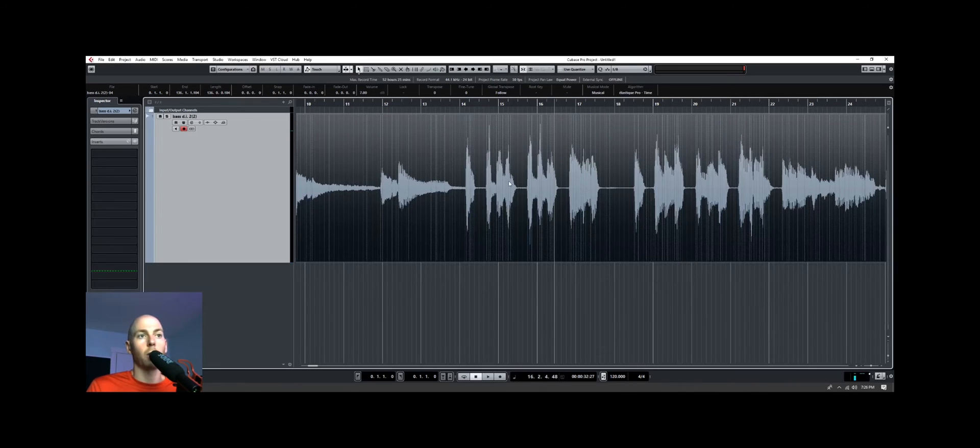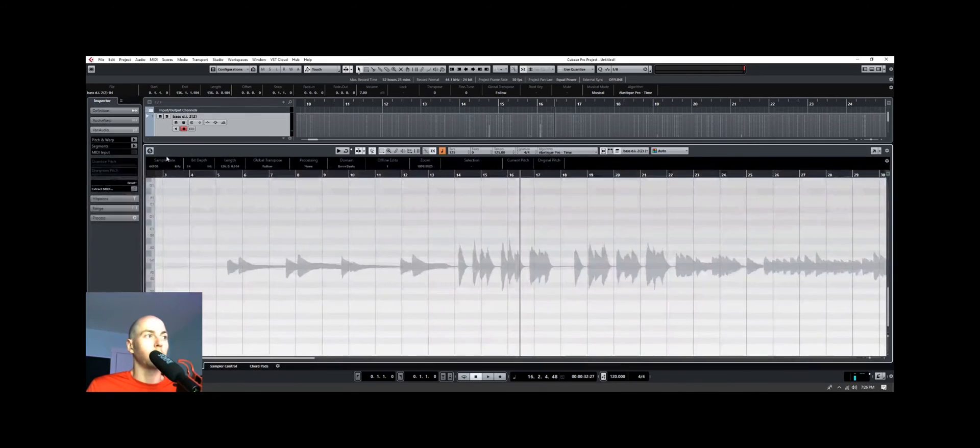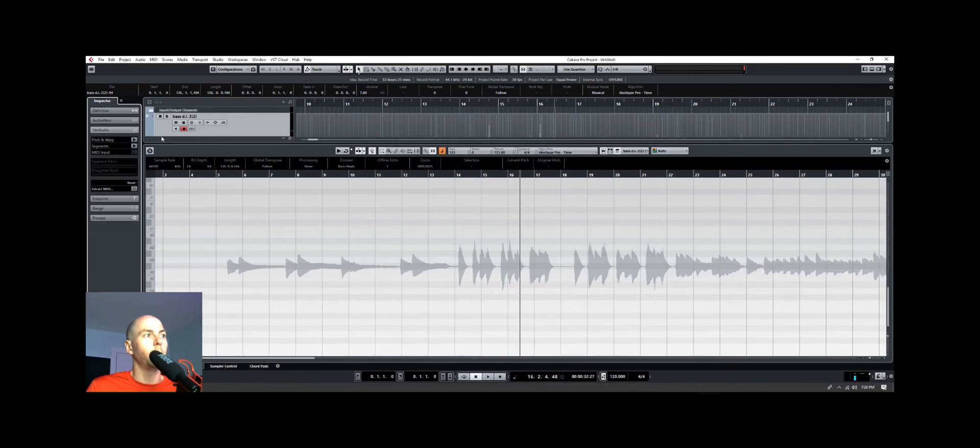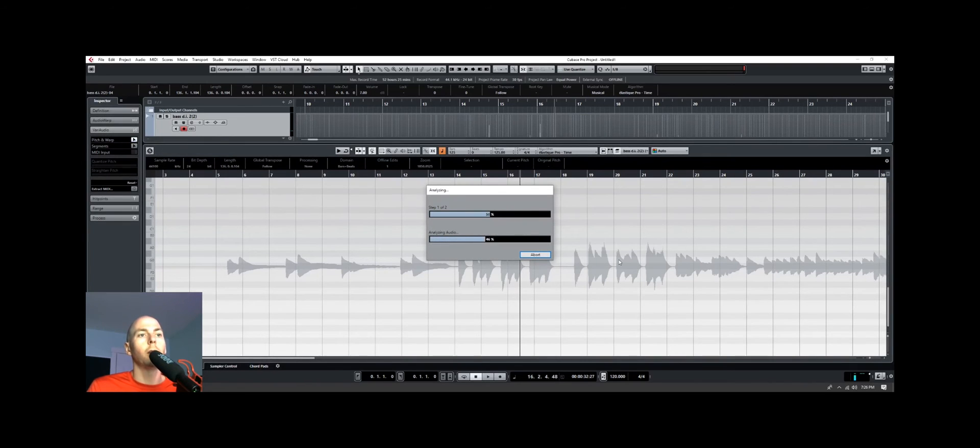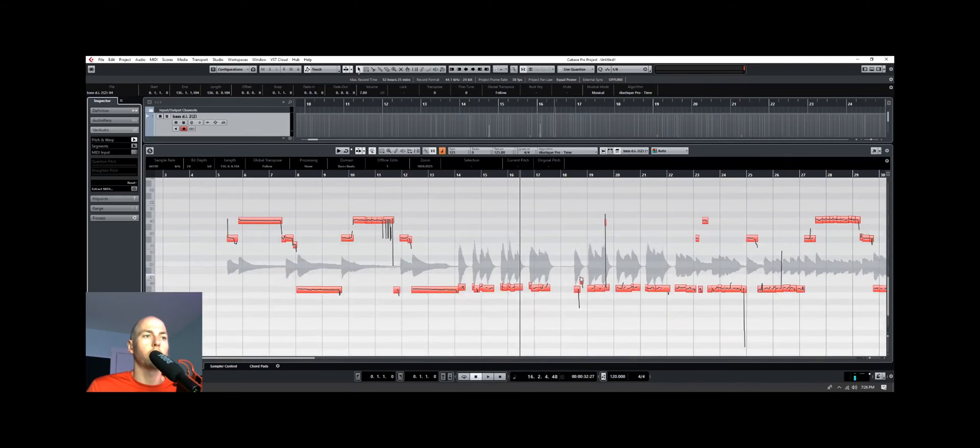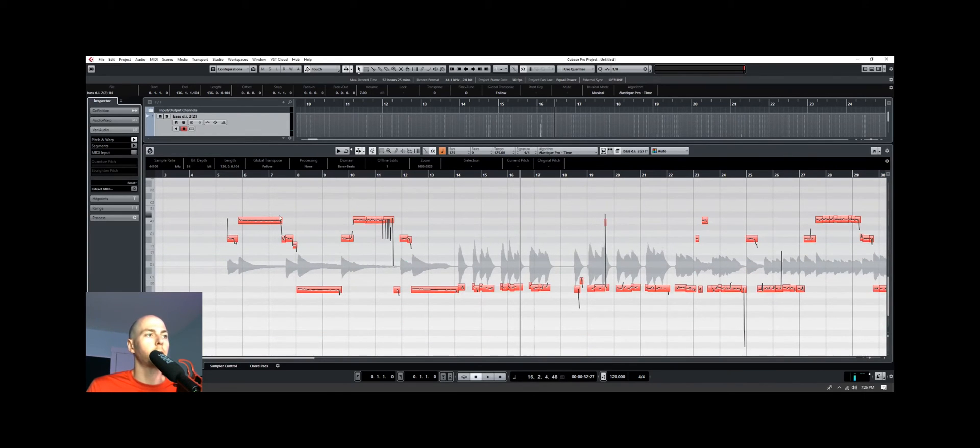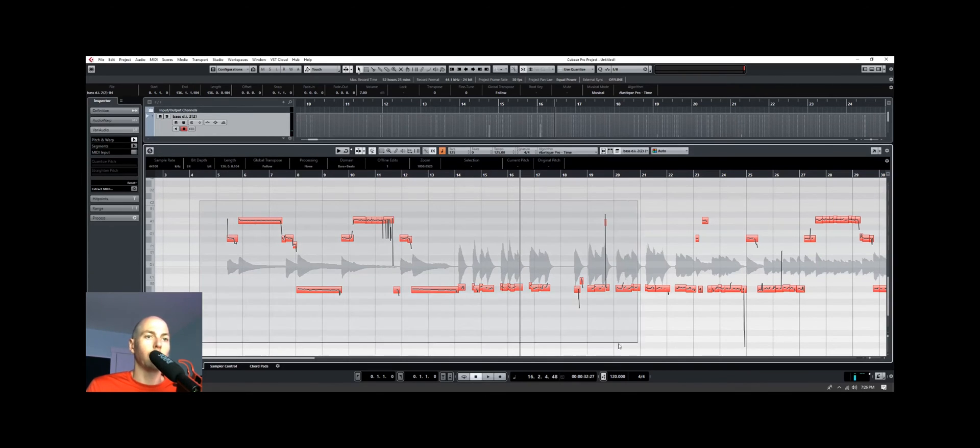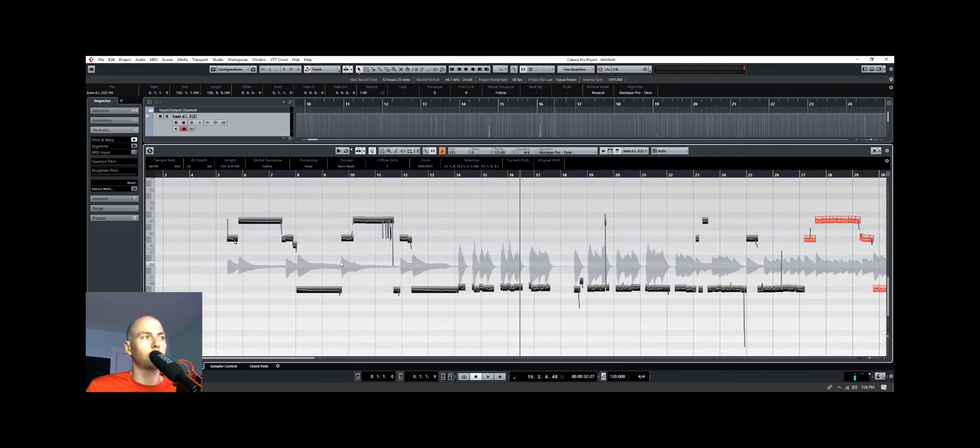So now, if we double click this, we go to our VariAudio tab, and choose Pitch and Warp. It's almost like magic. All the notes are there now. So now the algorithm is able to detect the pitch, and we're able to generate all the MIDI note information with a bass guitar. Pretty awesome.